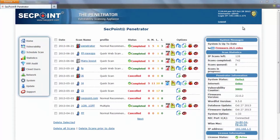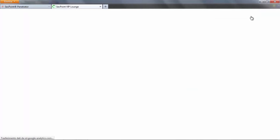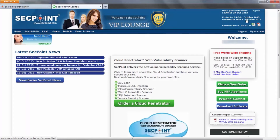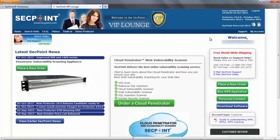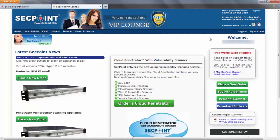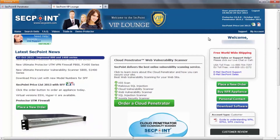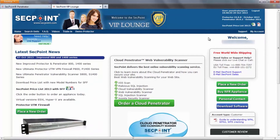Here we can see a link to the VIP lounge. If you click here, you will be directly logged into the VIP lounge where you can manage the information of your account and of your Penetrator unit.